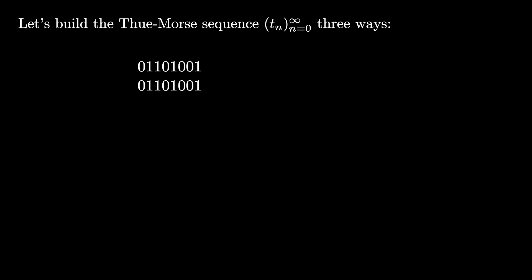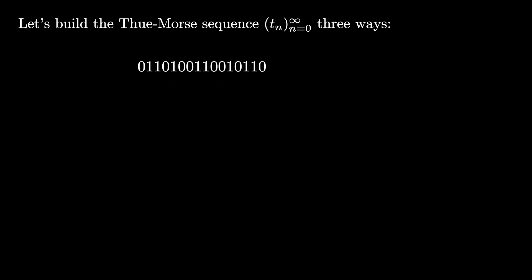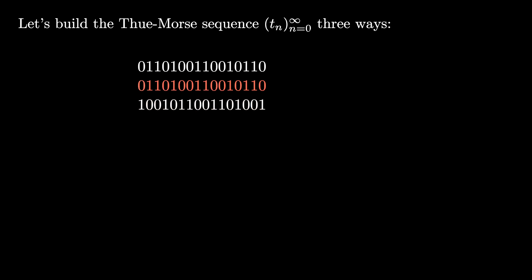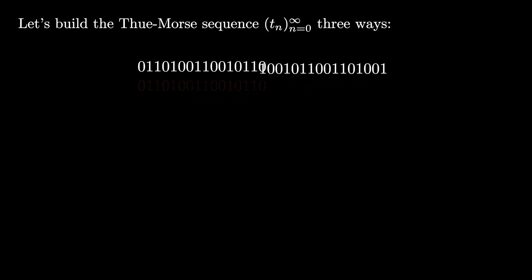Once again, take all eight bits we have, interchange zeros with ones and ones with zeros, and place the eight bits at the end of the first eight bits. We can repeat this process indefinitely. If we do, the limit that we end up with is the Thue-Morse sequence.